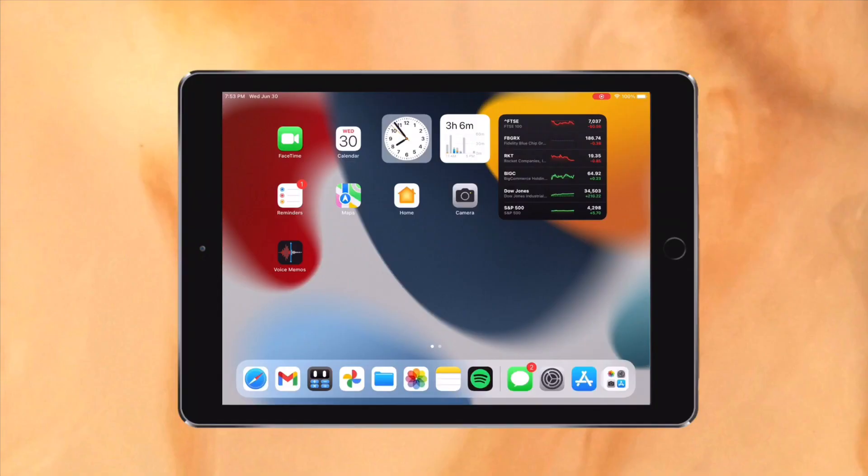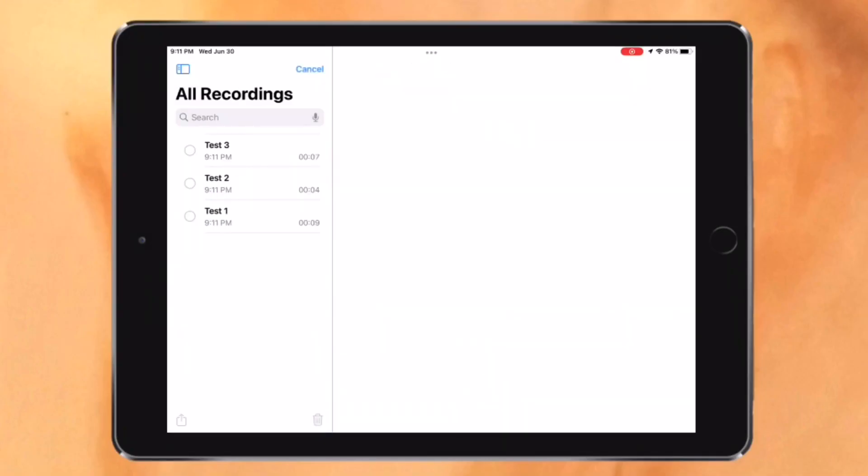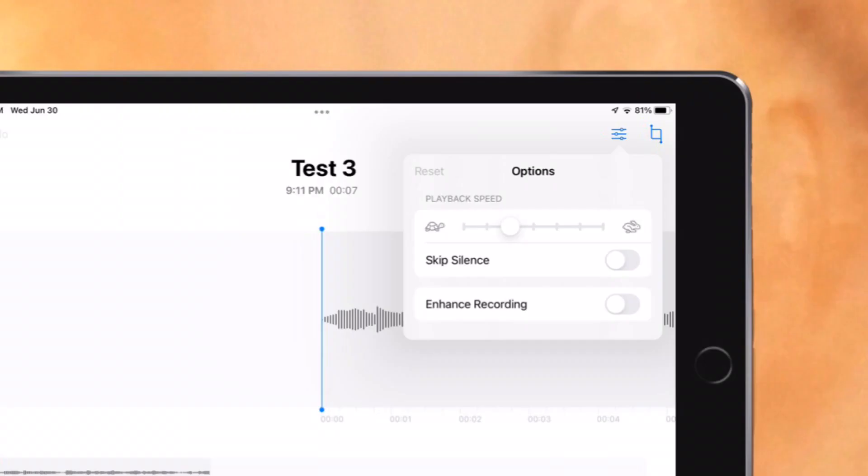Now let's talk about some of the smaller but still very useful features. First of all, you can now finally share multiple voice memos at once. I've been waiting for this for years and I'm so glad it's finally here. Playback speech can also be adjusted now, and silence can be fully skipped in recordings with just a tap.